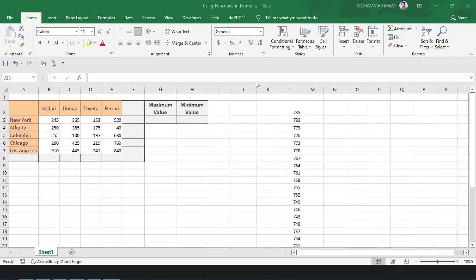Here is a chart with country names: Newark, Atlanta, Columbia, Chicago, and Los Angeles. Here is the company name: Seydan, Honda, Toyota, and Ferrari.